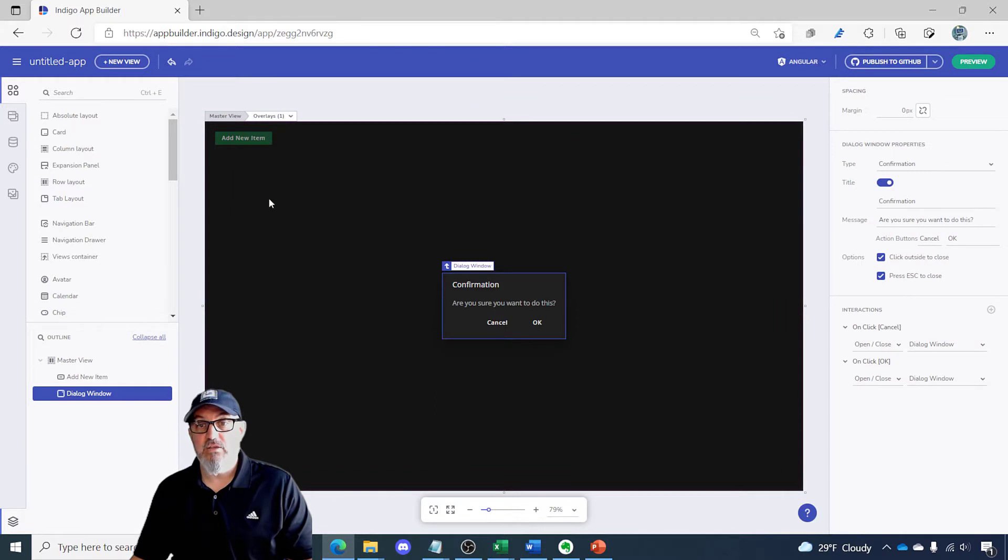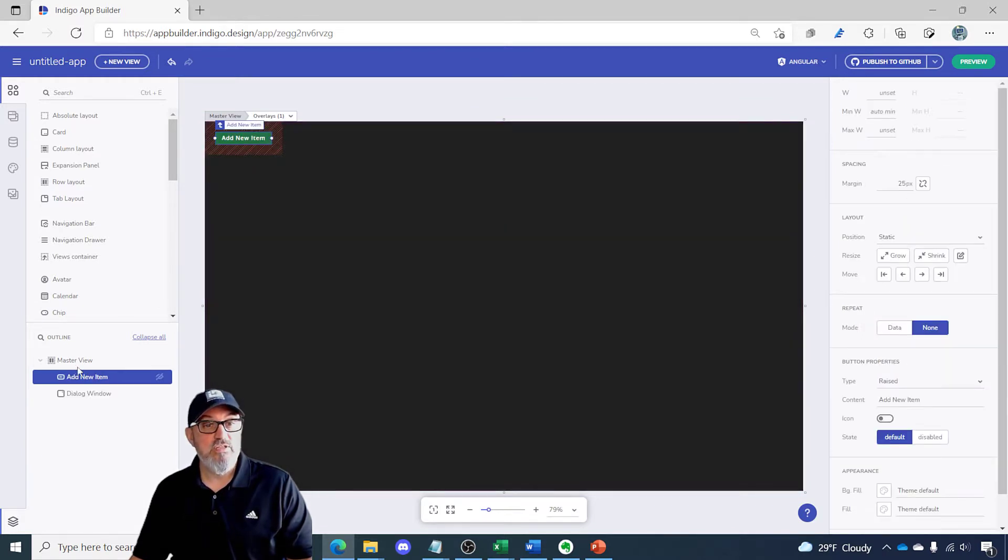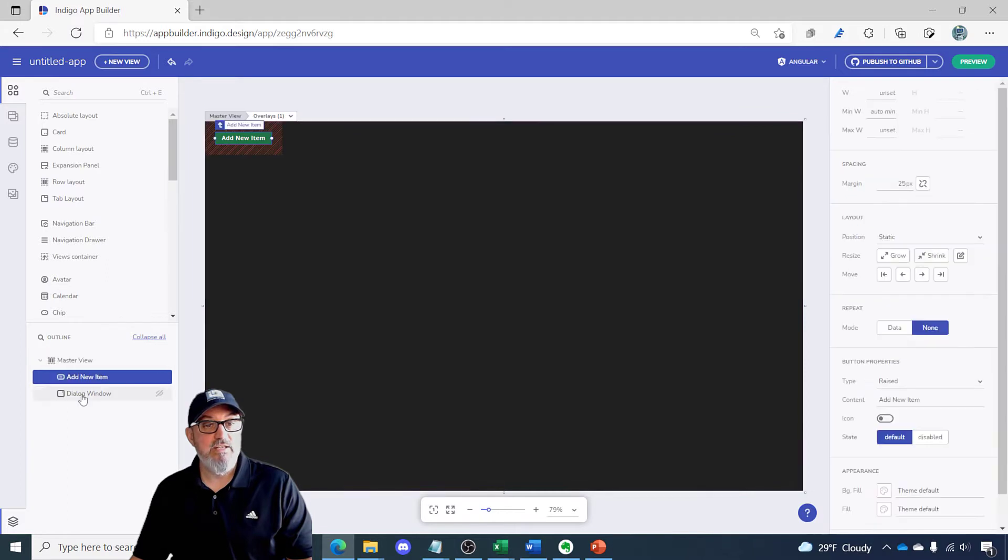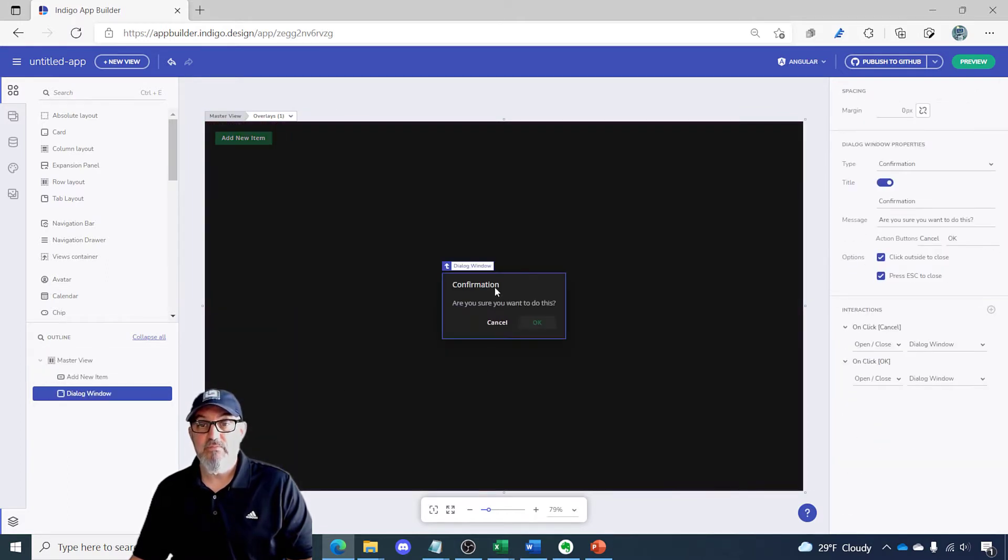I'll click dialogue window now I'm in edit mode for dialogue window. You could also go to the left hand DOM outline and select the area that you wanted to edit as well.